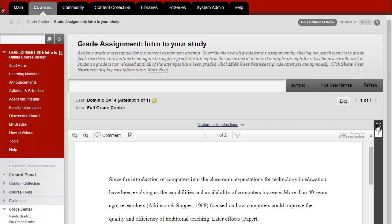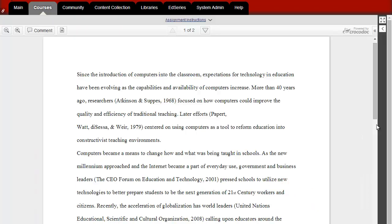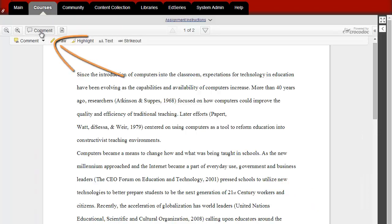While you're reading the document, you might like to provide the student with feedback. To do that, click on Comment.